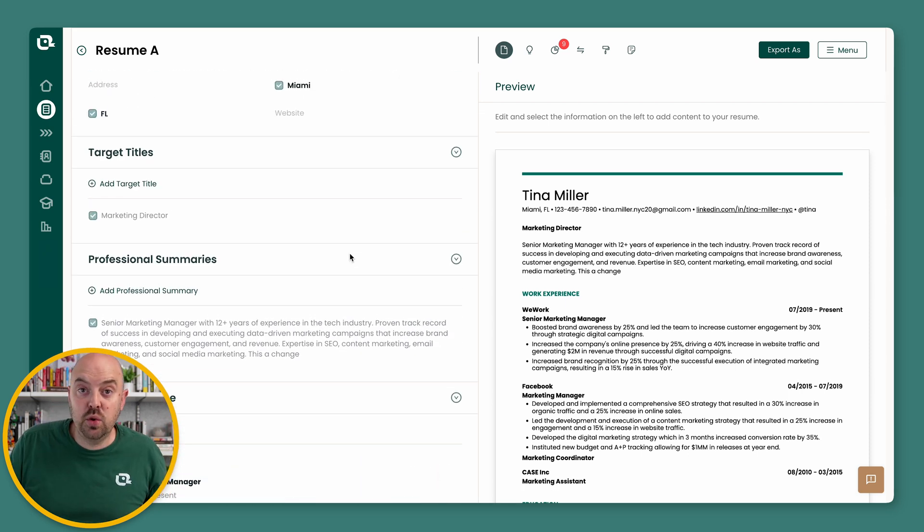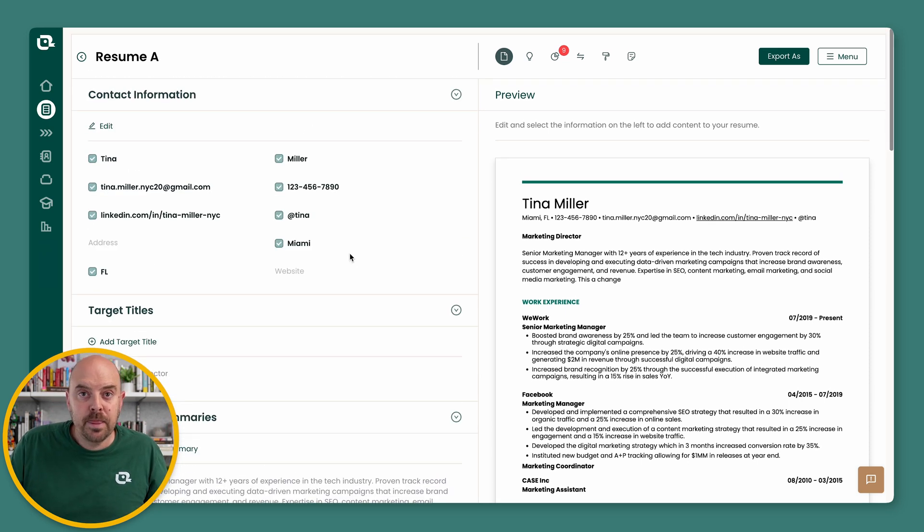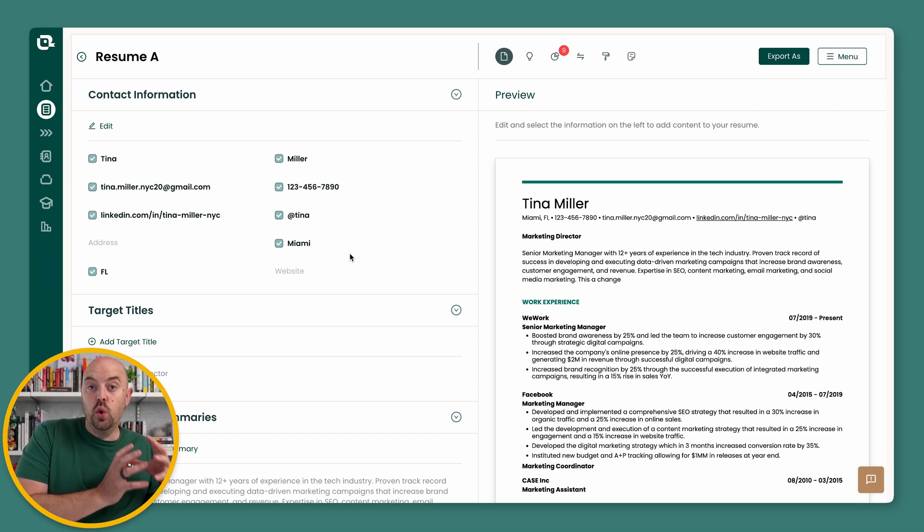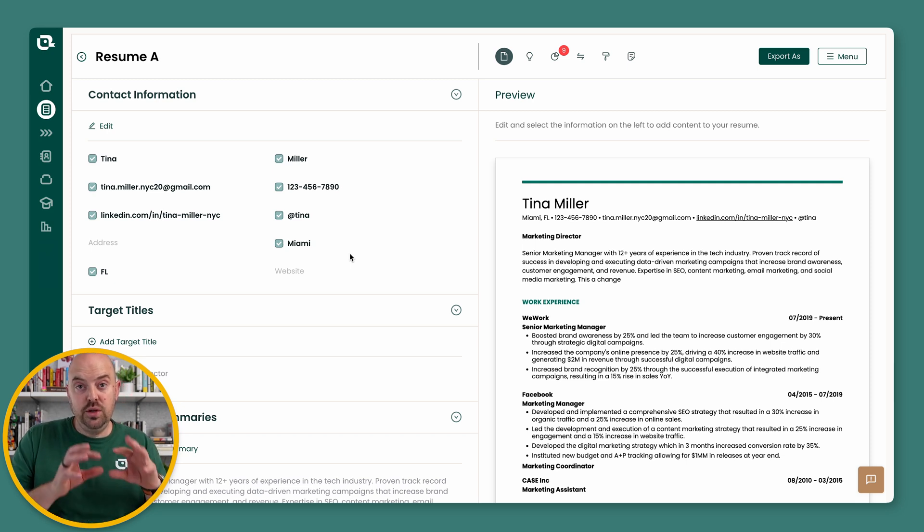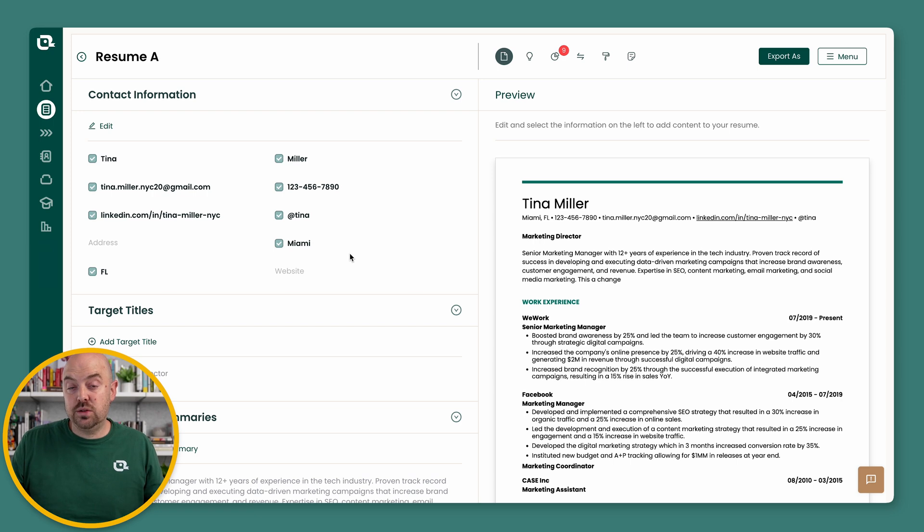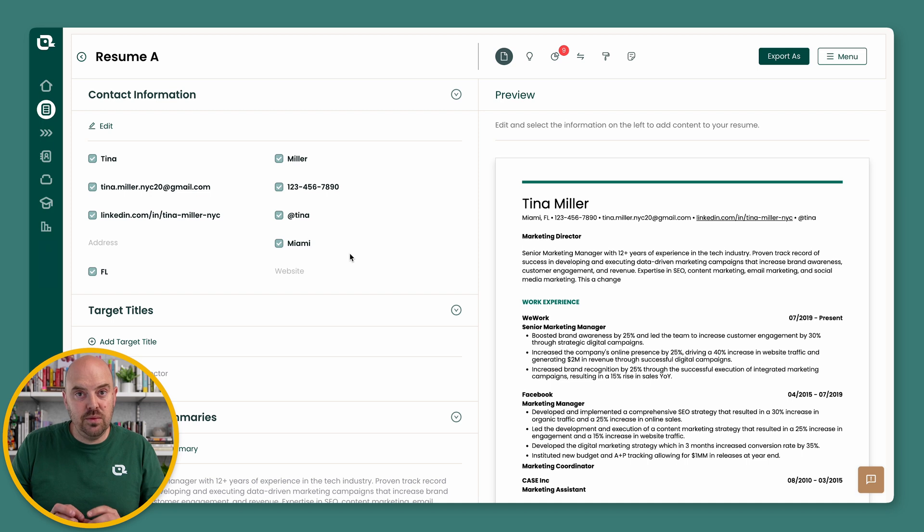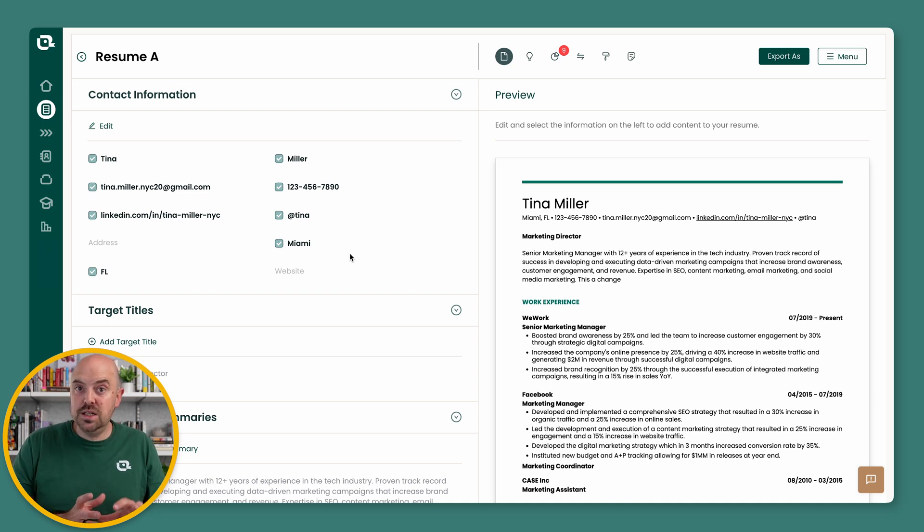We've got a whole bunch of other really cool things coming. But the main things to know are what used to be the work history where you need to make changes and broadcast it out to all your resumes, that's now gone. It is embedded in every single resume. And from any resume, you can pull in changes or you can push out changes.